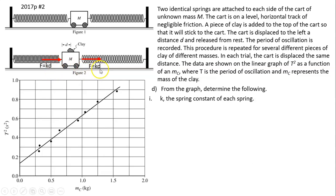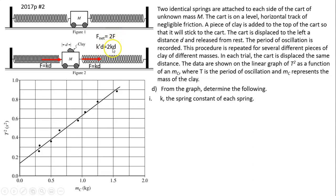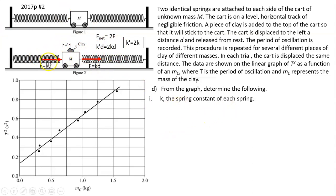The net force on the card is these two forces added together. Each force equals k times the displacement d. The net force on the card and clay is 2F. So the combined spring constant times d equals two times kd, meaning the combined spring constant equals 2k — the two individual spring constants added together.